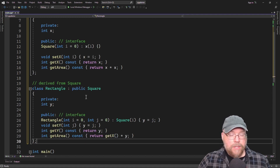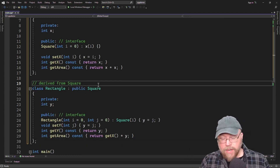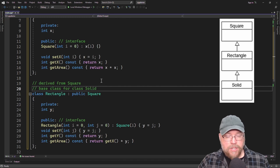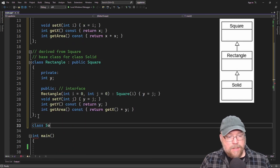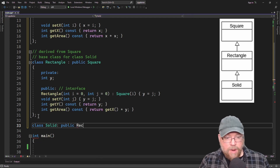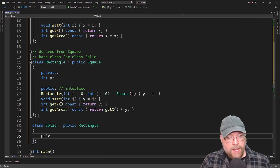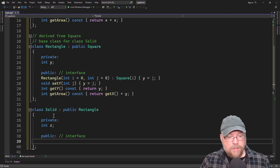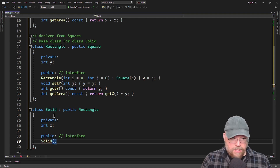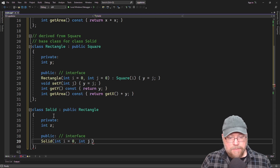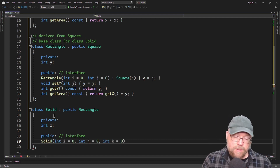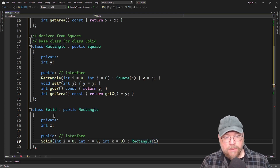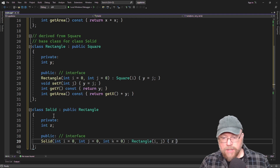Now this is where the hierarchy part comes in. Class Rectangle is derived from class Square, but it's going to become the base class for class Solid, which adds a third dimension. We'll do class Solid and it's going to be the derived class of class Rectangle. We'll add a private z variable. Its constructor will take three parameters with default arguments. We'll invoke the parent class Rectangle's constructor passing i and j, then use parameter k to update z.